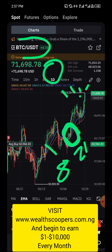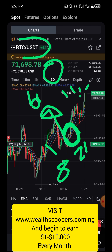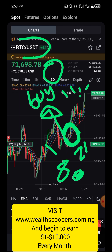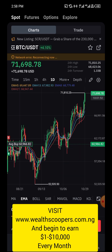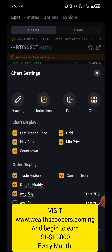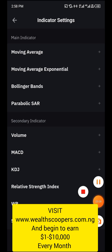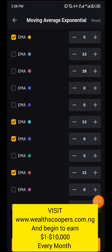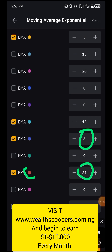The psychology is that whenever EMA8 crosses EMA21 to the upside, the market tends to go up and you look out for a buy opportunity. But don't just buy randomly. First, set up these indicators on your chart by going to the settings segment, clicking on indicators, selecting 'Moving Average Exponential', then setting EMA8 and EMA21 with your preferred colors, and clicking confirm.